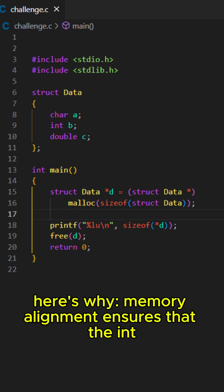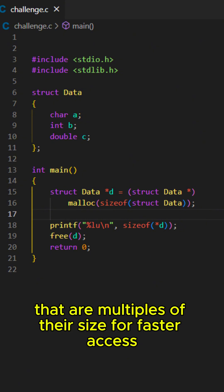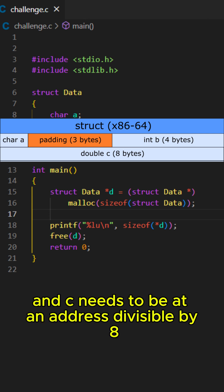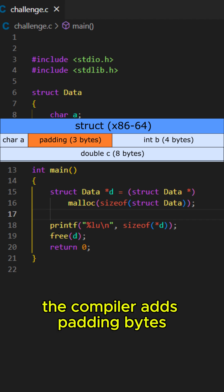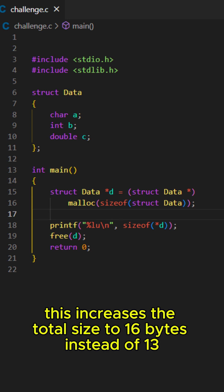Here's why. Memory alignment ensures that the int and the double start at addresses that are multiples of their size for faster access. Since B needs to be at an address divisible by 4, and C needs to be at an address divisible by 8, the compiler adds padding bytes to make sure everything is properly aligned. This increases the total size to 16 bytes instead of 13.